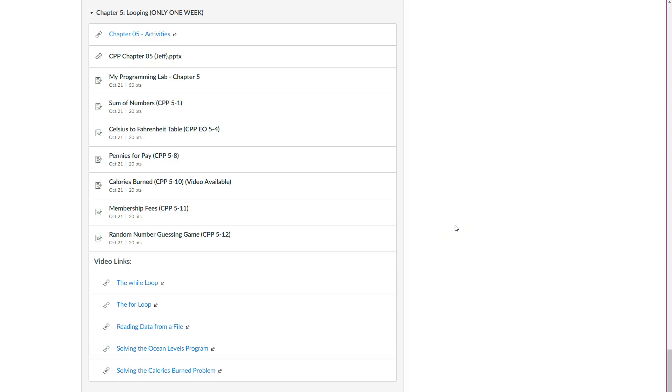Let's take a look at Chapter 5, looping. We'll have all sorts of fun things to play with here with while loops and for loops.